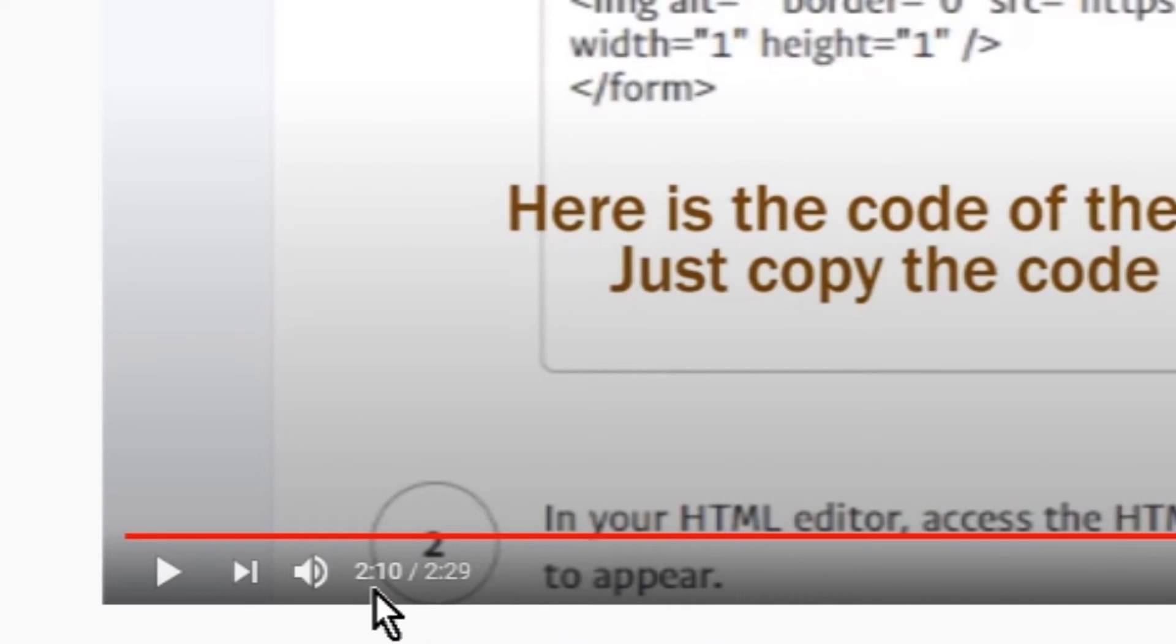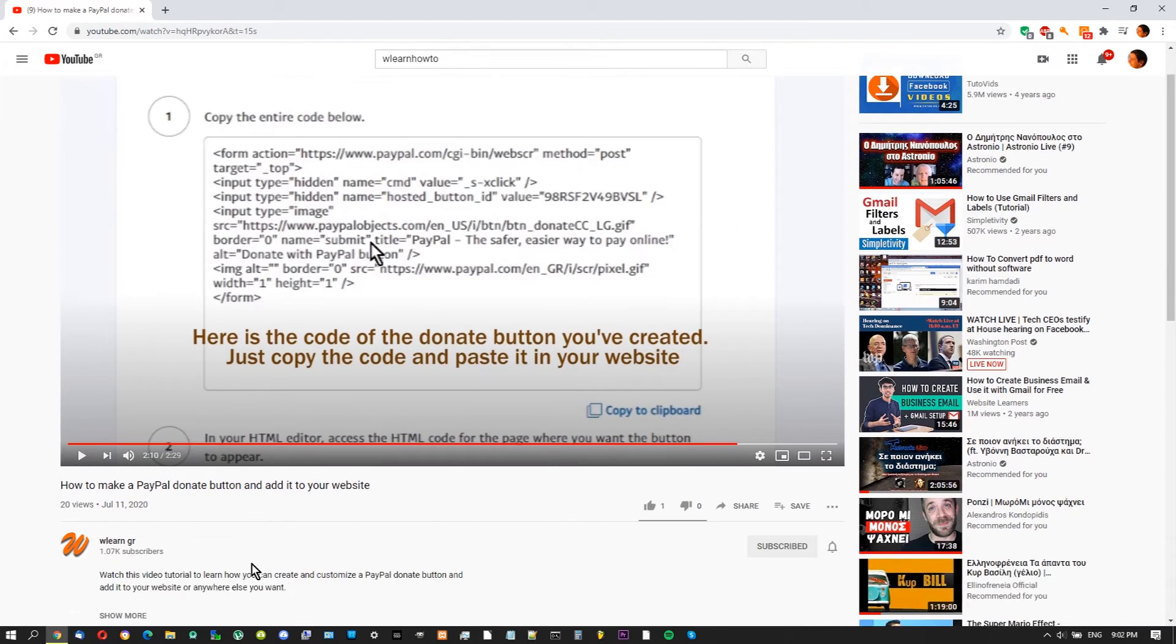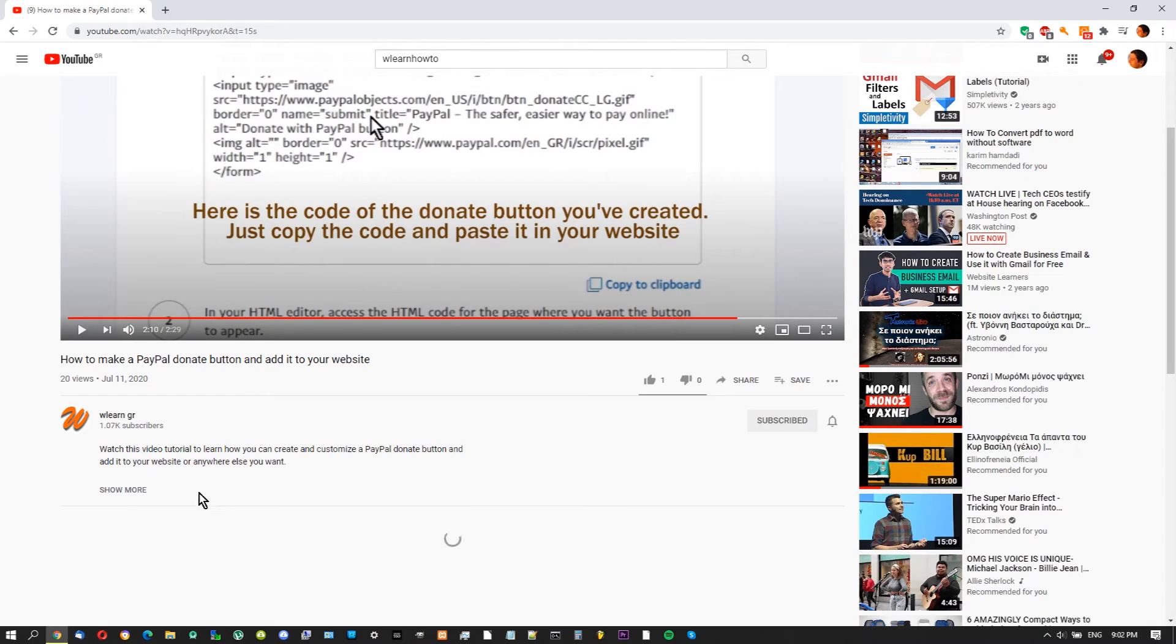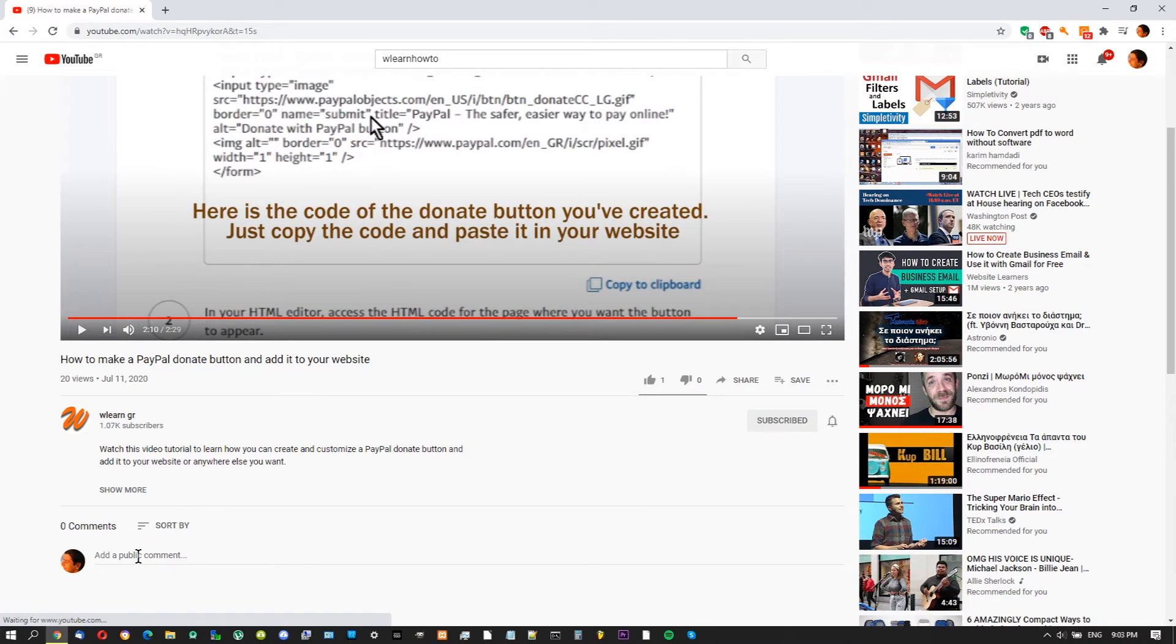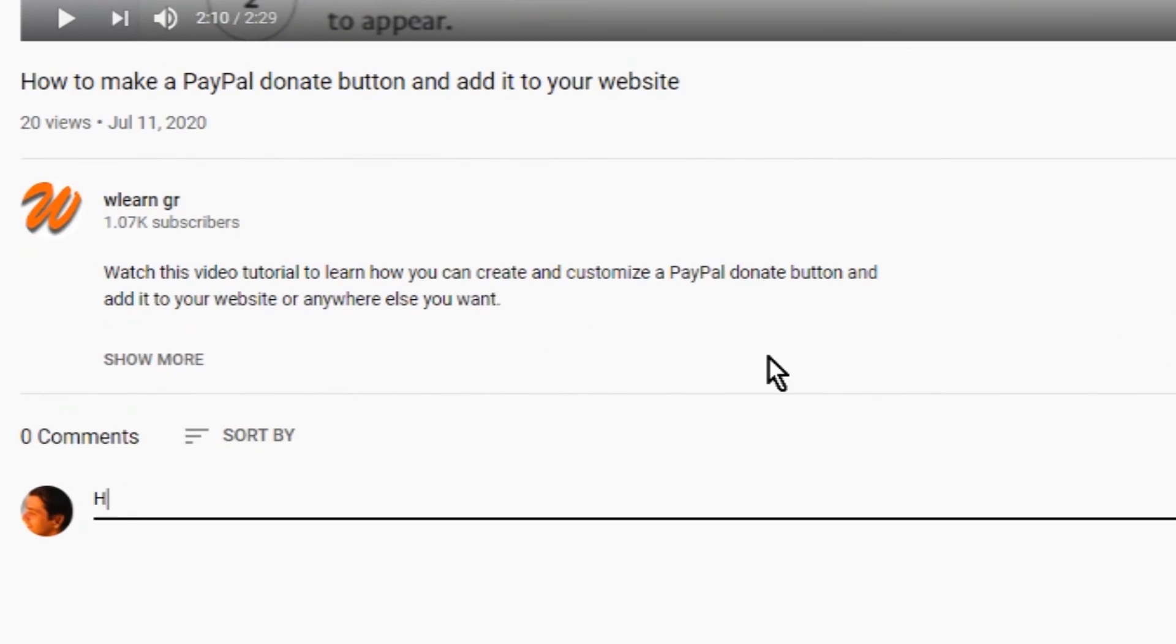Now look at the time. In your comment, type the timestamp exactly as it appears.